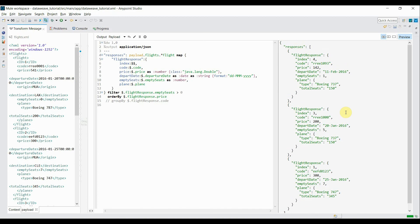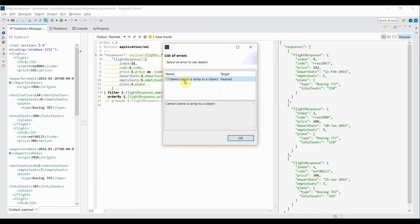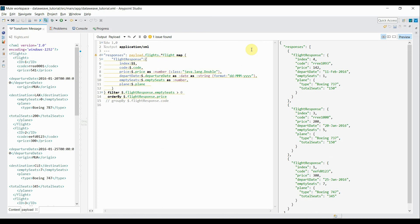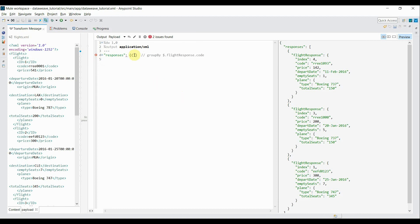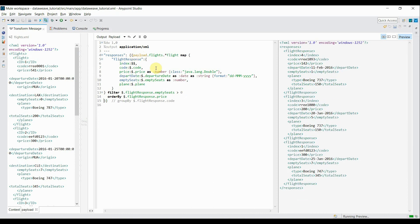Let's see what happens if I change the output type to XML. It gives me an error saying 'cannot coerce array to object', meaning I need to wrap the code in a legitimate parent element. Once I wrap it properly, I'm now getting the output in XML form.